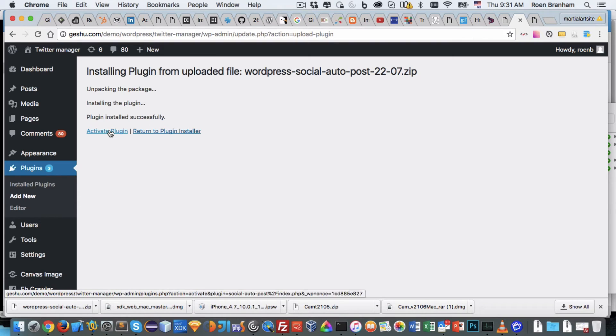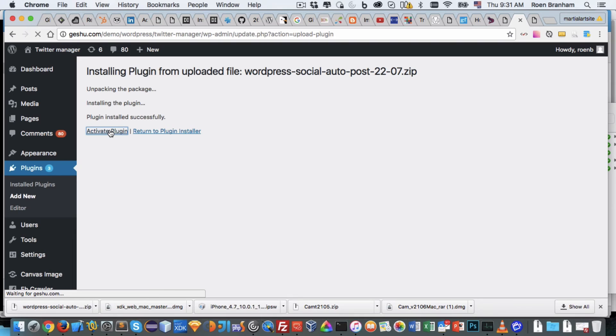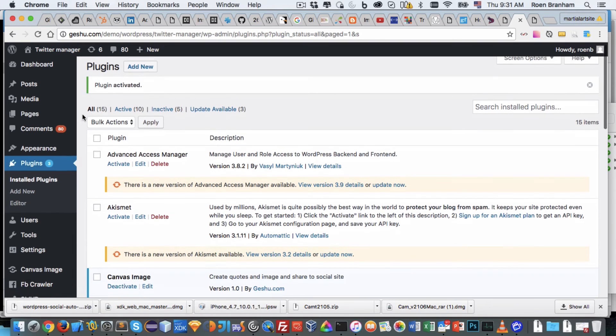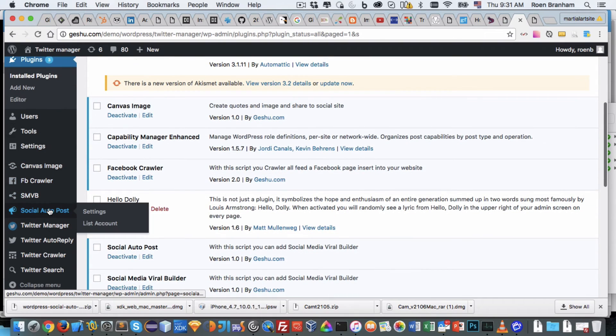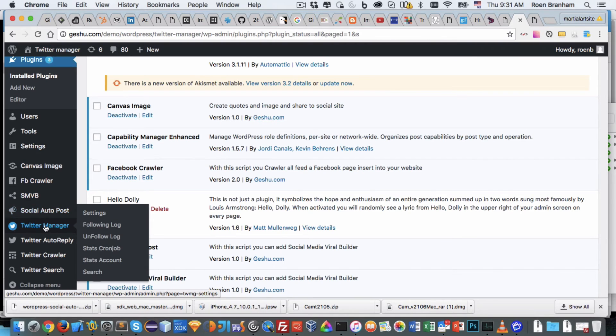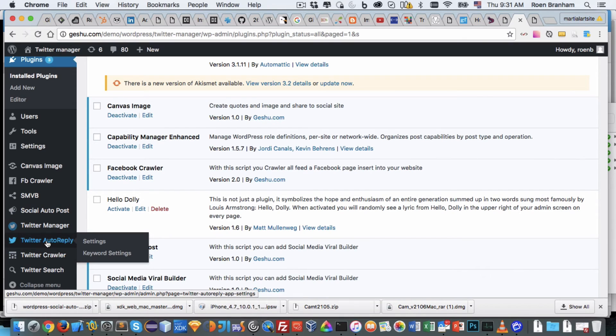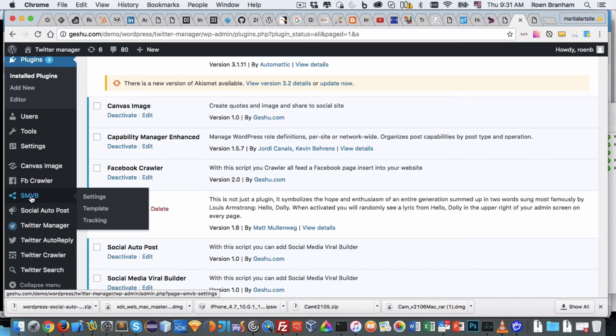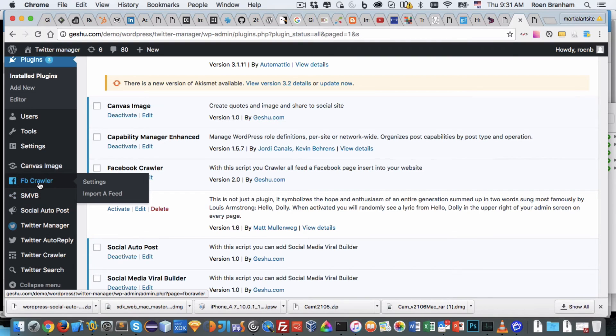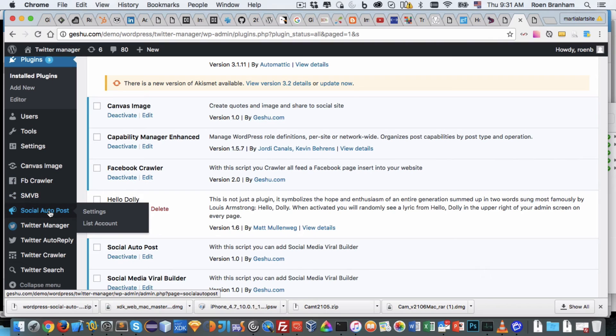Now we need to activate the plugin. We click on activate, and as soon as it's activated, what you'll notice here on the left-hand side is that you'll have a navigation point for Social Auto Poster. Here we have our Twitter manager that I mentioned earlier in the video, here we have a Twitter auto-reply module, here we have a Twitter crawler, Twitter search to get potential customers for yourself, and the viral builder and Facebook crawler. These are all our products. I want to focus on the Social Auto Poster, that's the purpose of this video, so I click here, and here is the settings section.